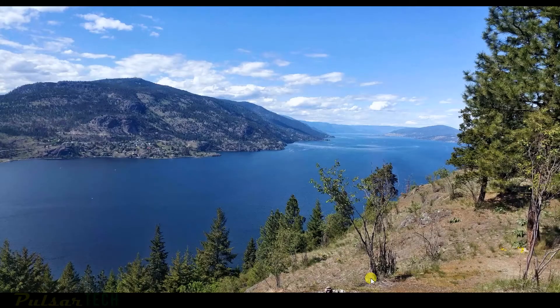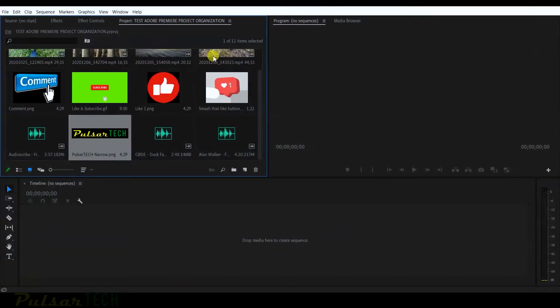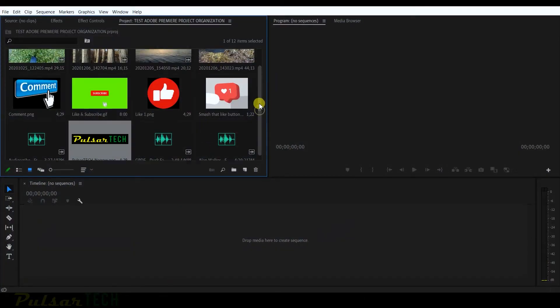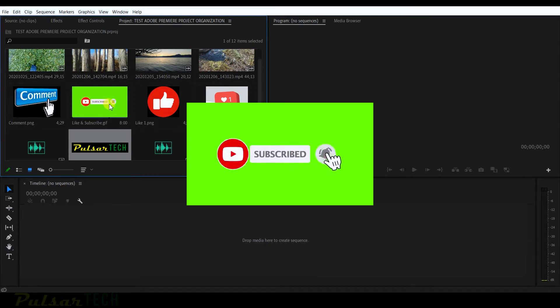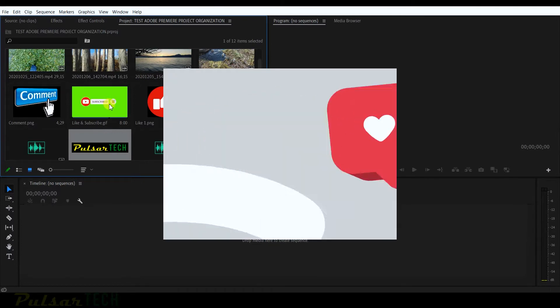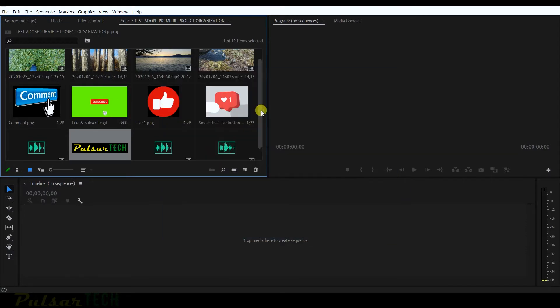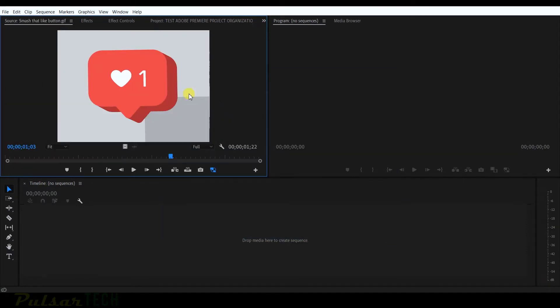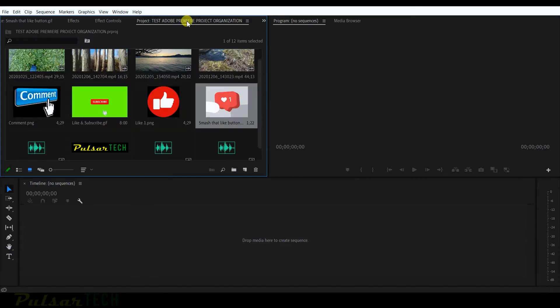So let's go ahead and start. I already have Adobe Premiere started here. If you're new to the channel, don't forget to subscribe and click the notification bell so you don't miss new videos. If you find this video helpful, go ahead and smash that like button. Thank you guys. Enough for the intro, let's get started.